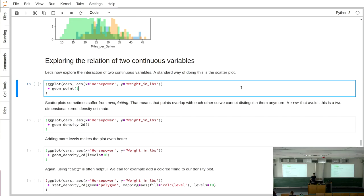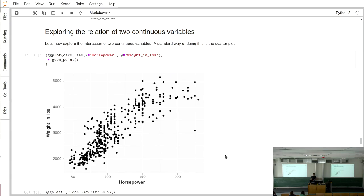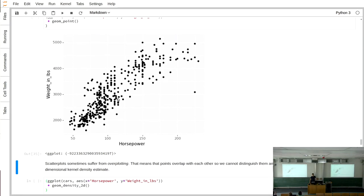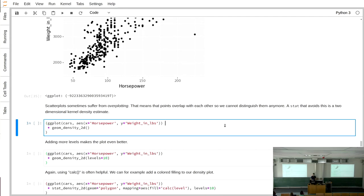Moving to two continuous variables — horsepower against weight — the simplest approach is a scatter plot using geom_point, which draws points at their positions. However, scatter plots can suffer from overplotting: if data points are close or exactly on top of each other, you can't distinguish their density. In theory, a single position could represent a million data points and you'd never know.